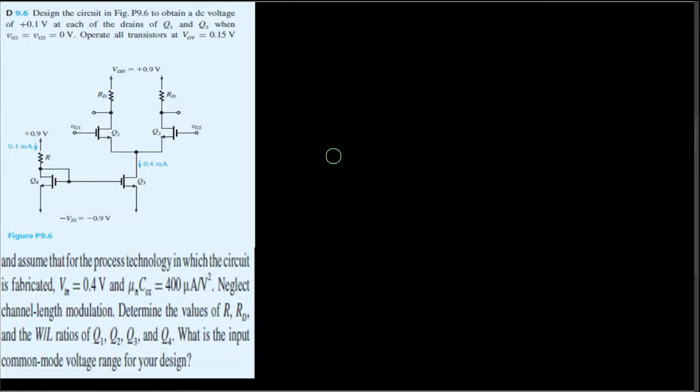What is the input common mode voltage range for your design? So we have to find R, Rd, W/L ratios for all these transistors, and also the common mode range. Let's go ahead and do them one by one.